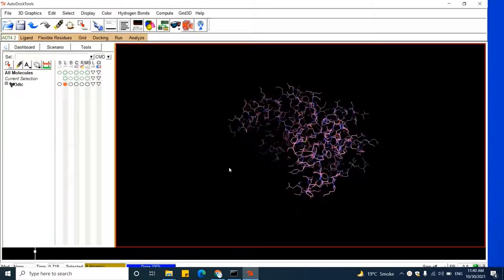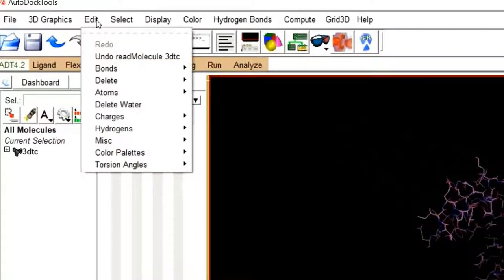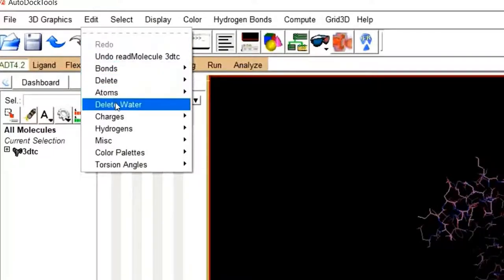Now you need to prepare this 3D structure for docking. The first step is to remove all non-protein components from the 3D structure. The first non-protein component is water molecules. To delete the water molecules, move to Edit, and in the drop-down menu, click on Delete Water.